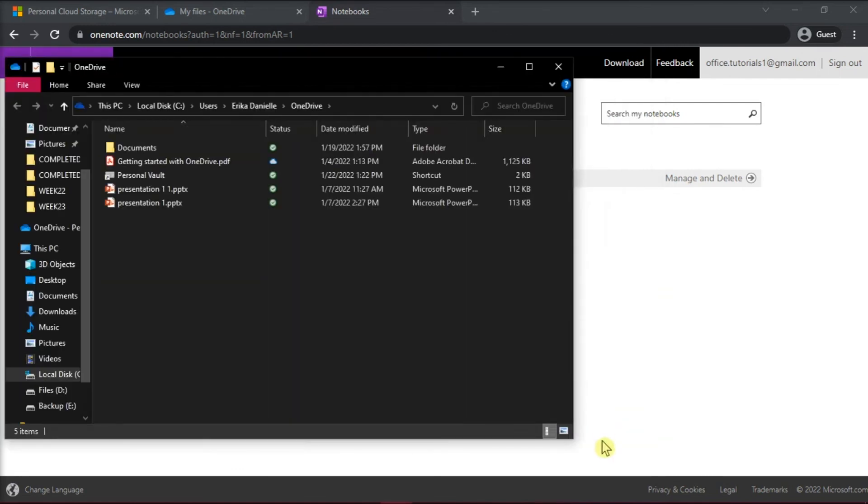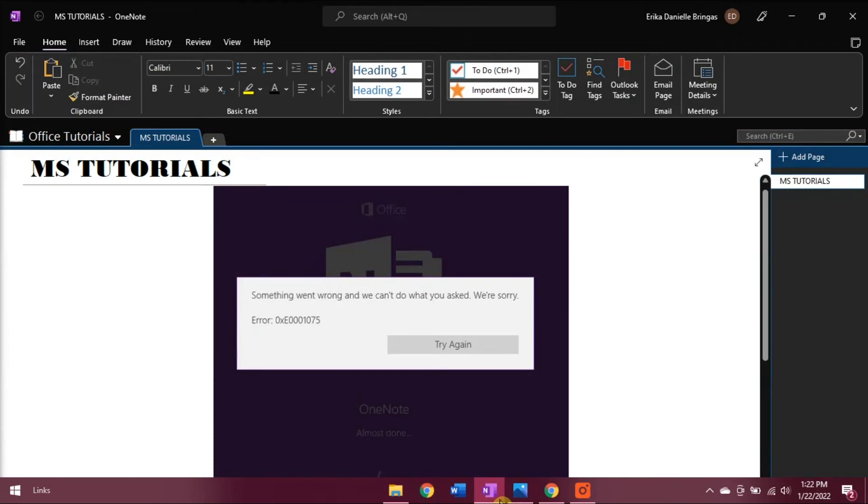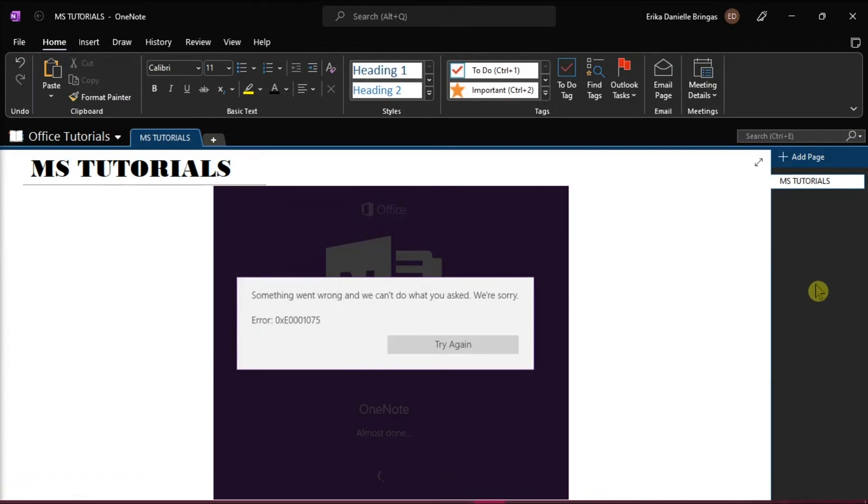Open Microsoft OneNote and this time, you can now make your notes as the error should no longer appear.